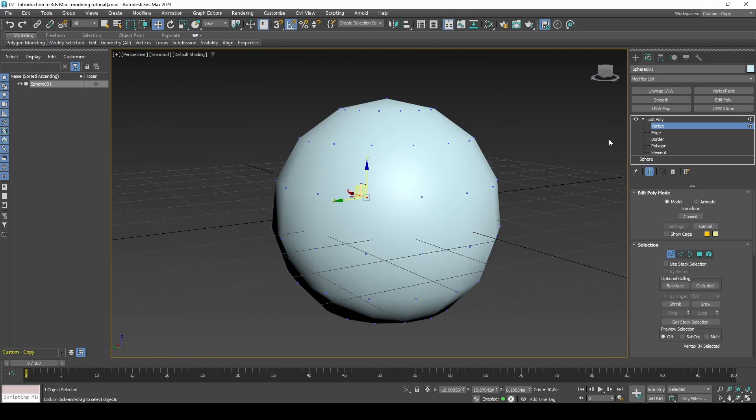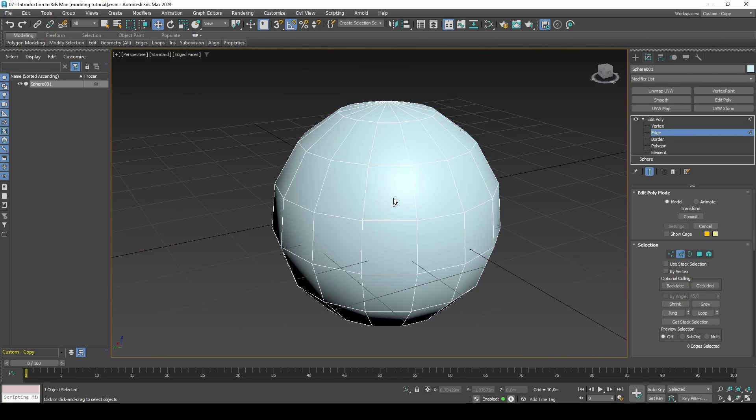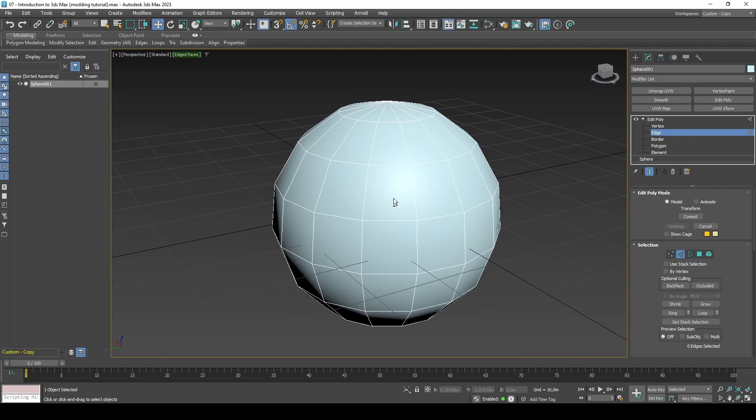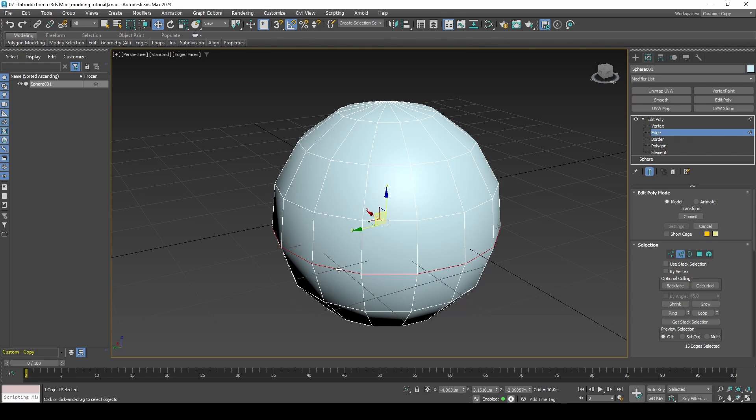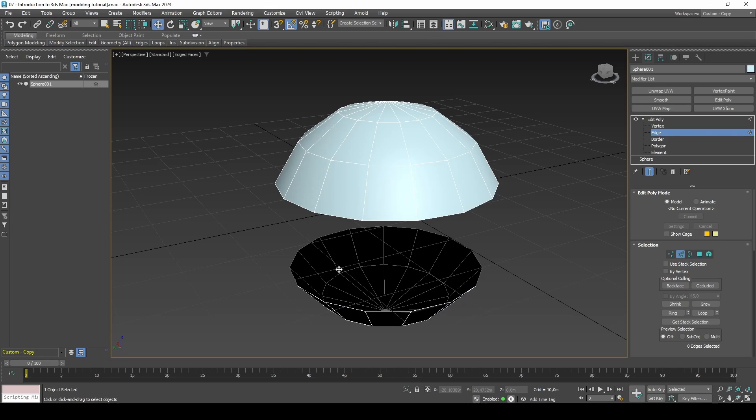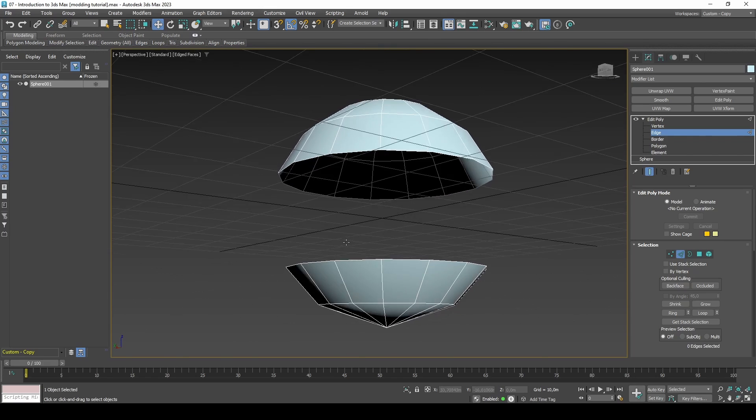If you select Edge you will not immediately notice anything different. If you press F4 your viewport will display edge faces. If you double click the mid section of the sphere and press Delete, you will notice it removes an entire ring of the sphere.